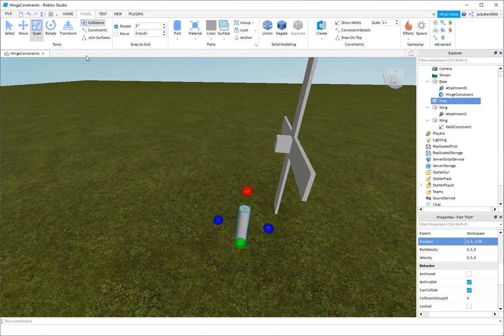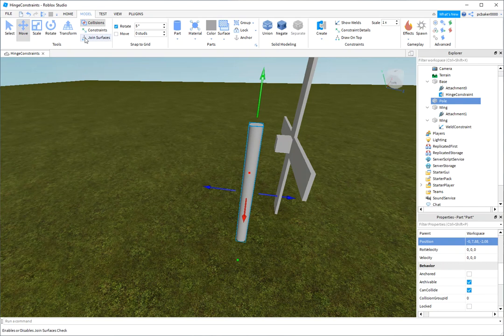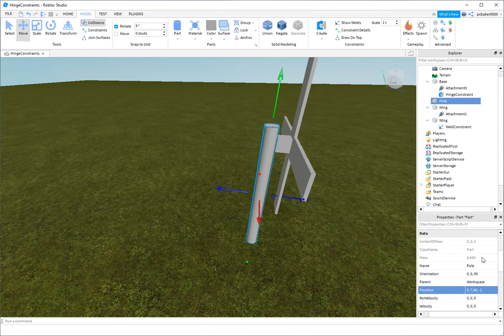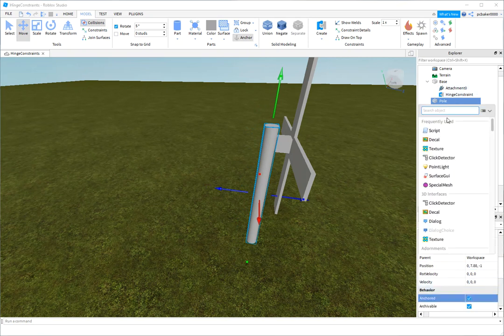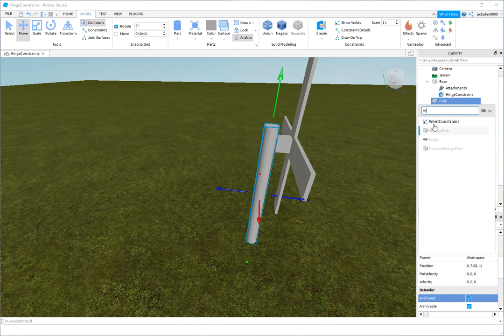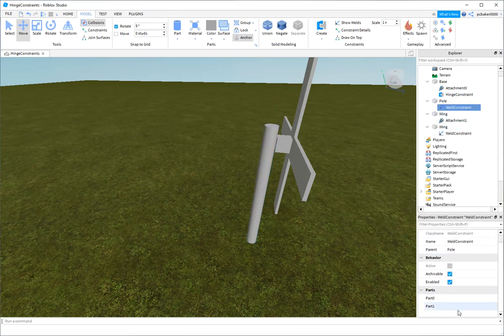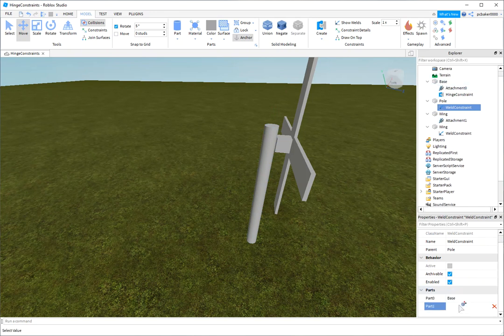And let's go ahead and make it bigger. And now we'll move it in. I'm going to turn collisions on. Boom. There we go. All right. I'm going to anchor the pole. Anchored. And I'm also going to add a weld constraint to that. First part is going to be the base. Second part is going to be the pole.